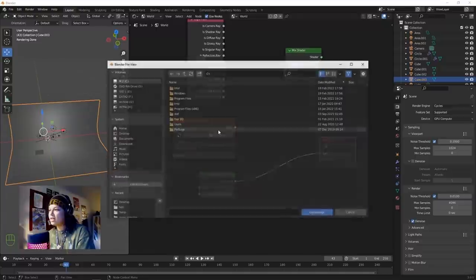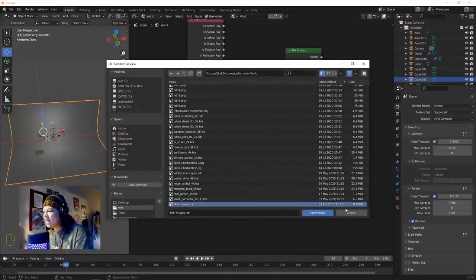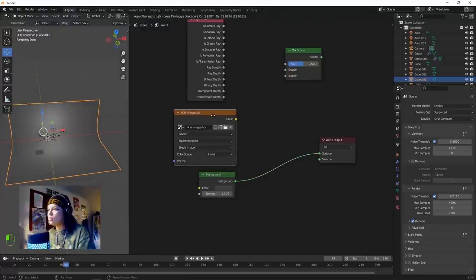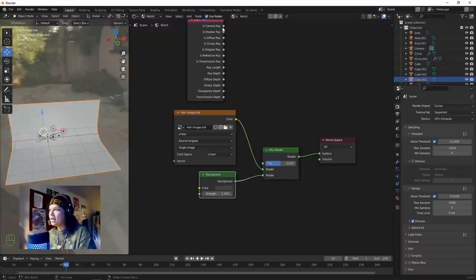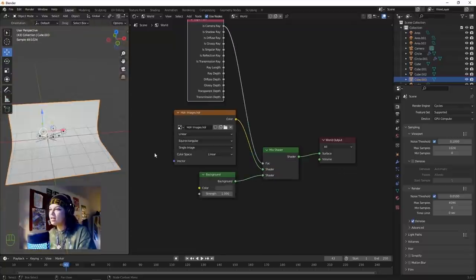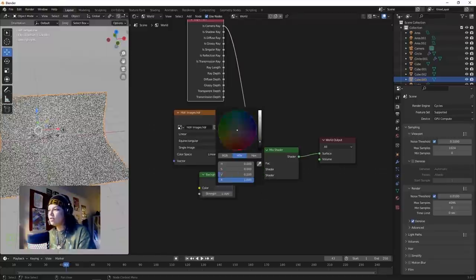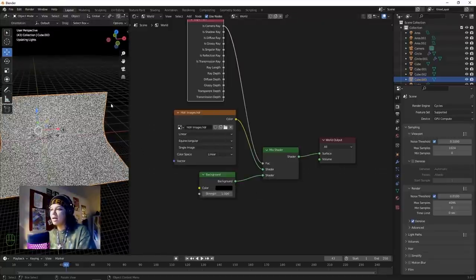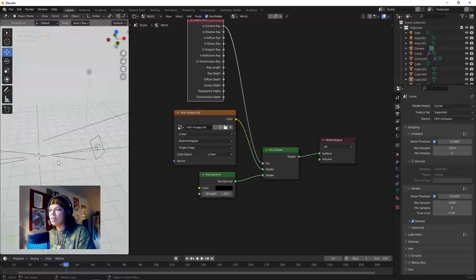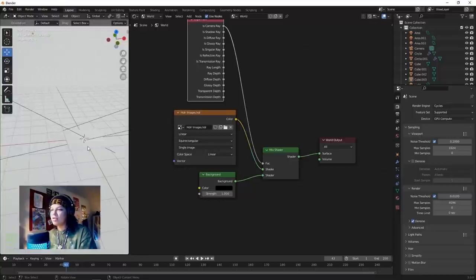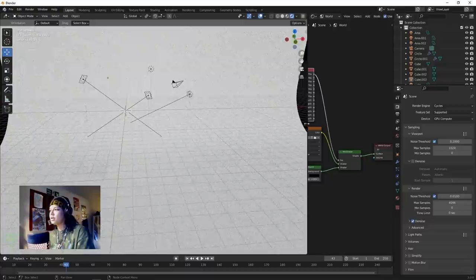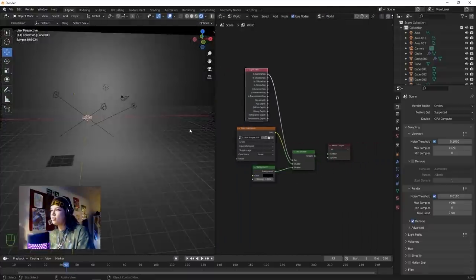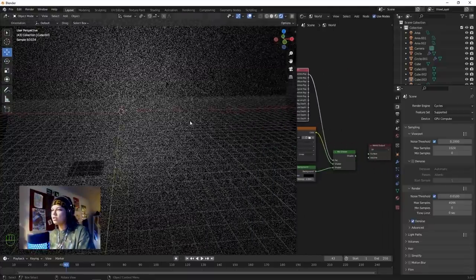Click Open and open the HDRI that I always use - it'll be in the description. Bring in this Mix Shader and plug our Background into the bottom, our HDRI at the top, and our Is Camera Ray into the factor. This lets us change the background of the render - change it to black while maintaining HDRI lighting properties interacting with our object.